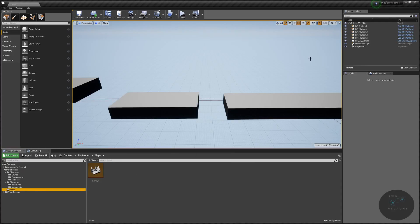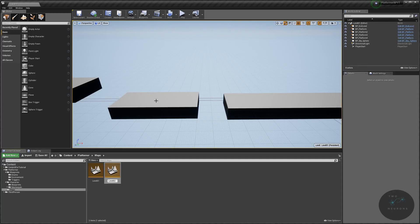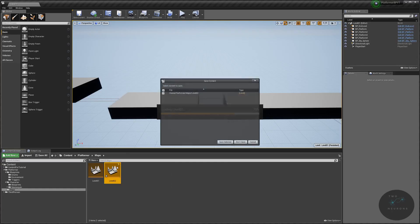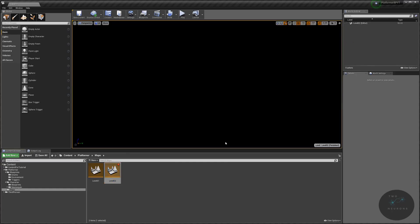Now that that's done, I'm going to create a new level — it's going to be Level 02. Remember, the level names need to match perfectly to what you have in the enum, or you need to change the name of the level inside your enum. So I'm going to go ahead and open up this new map, save my changes, and again we have that dark setting.